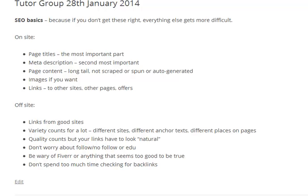As far as links from other sites are concerned, variety counts nowadays for an awful lot. Some of the links to this particular site are all from a forum that I'm a fairly active member on, and therefore it's a bit biased. But you're really looking for different sites, different anchor texts, and different places on pages.